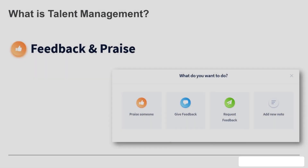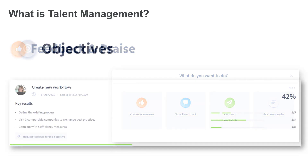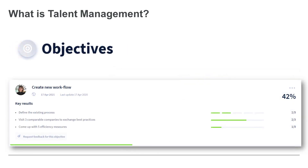It encourages continuous constructive feedback to help individuals recognize areas of improvement, as well as allowing them to help colleagues do the same. Praise is also identified in the feedback tool, allowing employees to pass on praise to others but also to be recognized and celebrated for the great work they do.